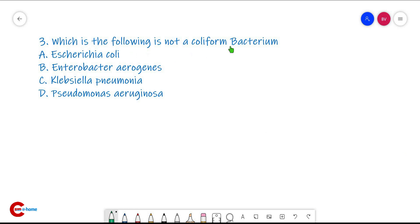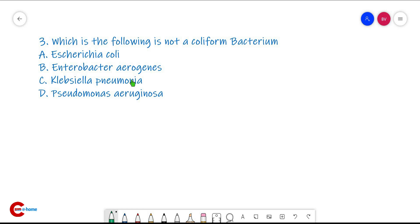Question number three: which of the following is not a coliform bacterium? The four options are Escherichia coli, Enterobacter, Klebsiella, and Pseudomonas. Escherichia coli, Enterobacter, and Klebsiella belong to the coliform group, so the odd one out is Pseudomonas aeruginosa.